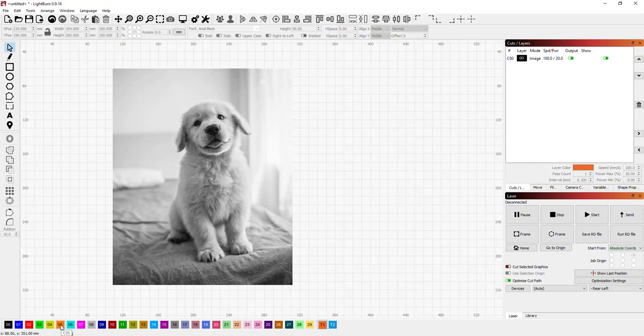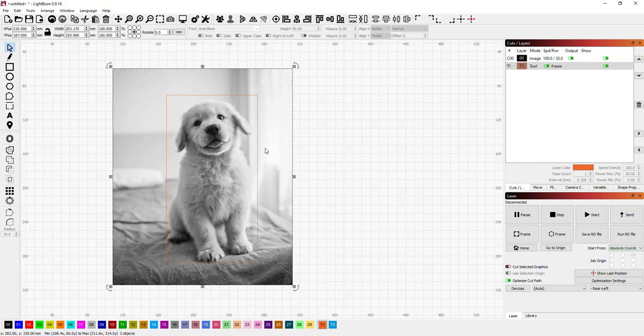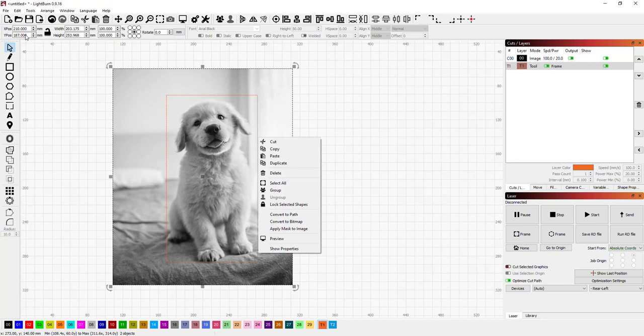So I'm going to then go and select rectangle. I'm going to draw a box around the puppy and then select both of them. I just use Control A in this case because there's only two objects. Right click. And now as you can see, there's an apply mask to image. You can also go to tools and have the same option. So I'm going to apply that.